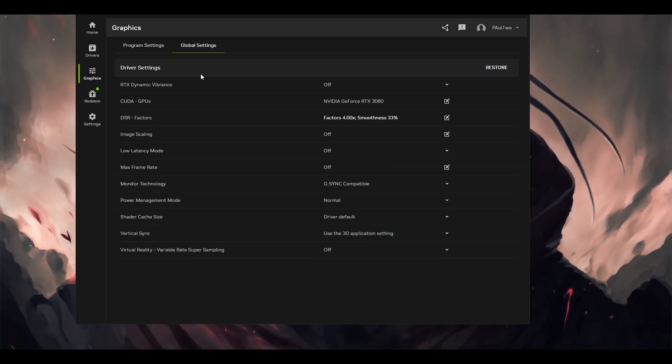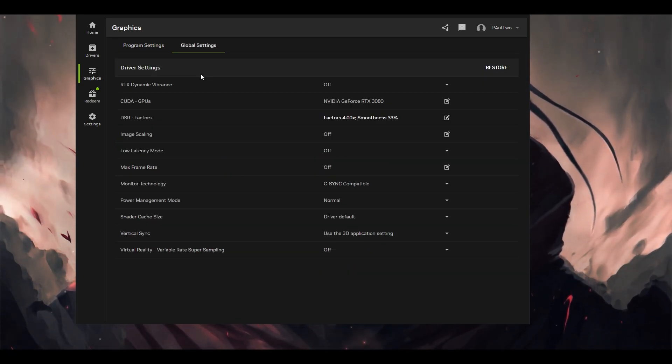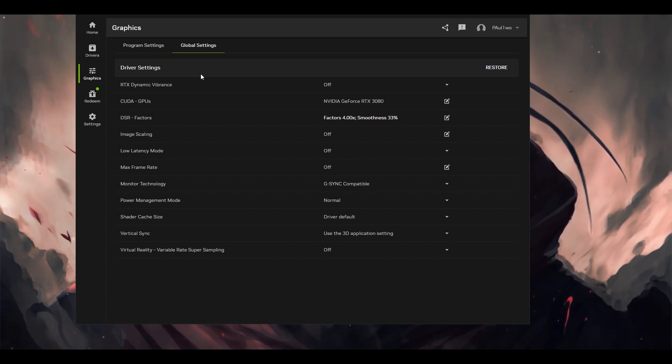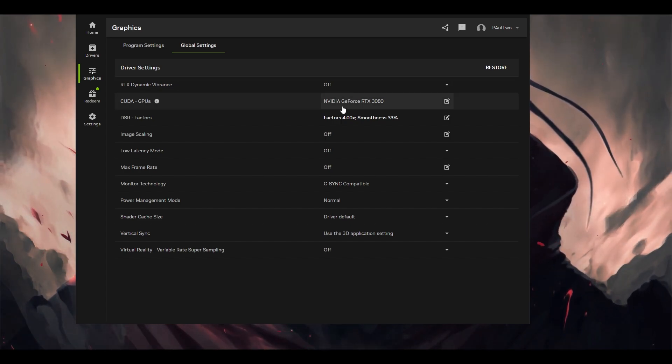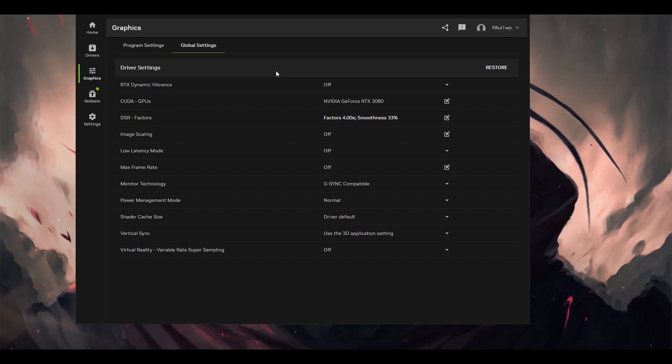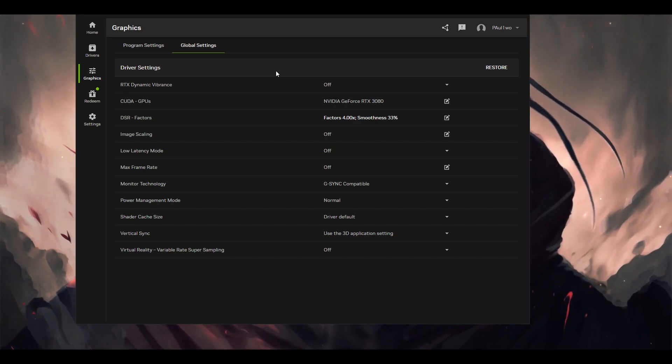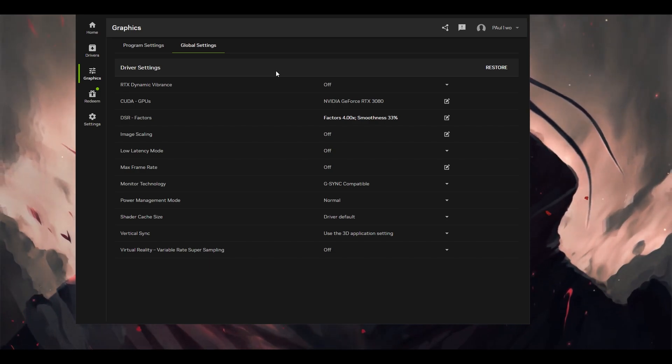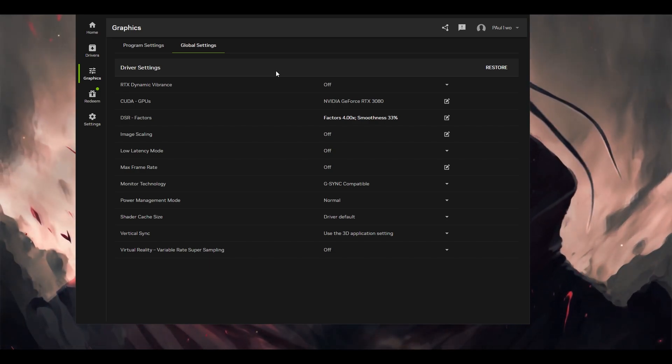If you want the same thing for the global settings, which will affect every single game on your computer, you can do the same thing there also. But there may be some games which are performing very well on your PC, so you don't have to put those tweak settings for that one.